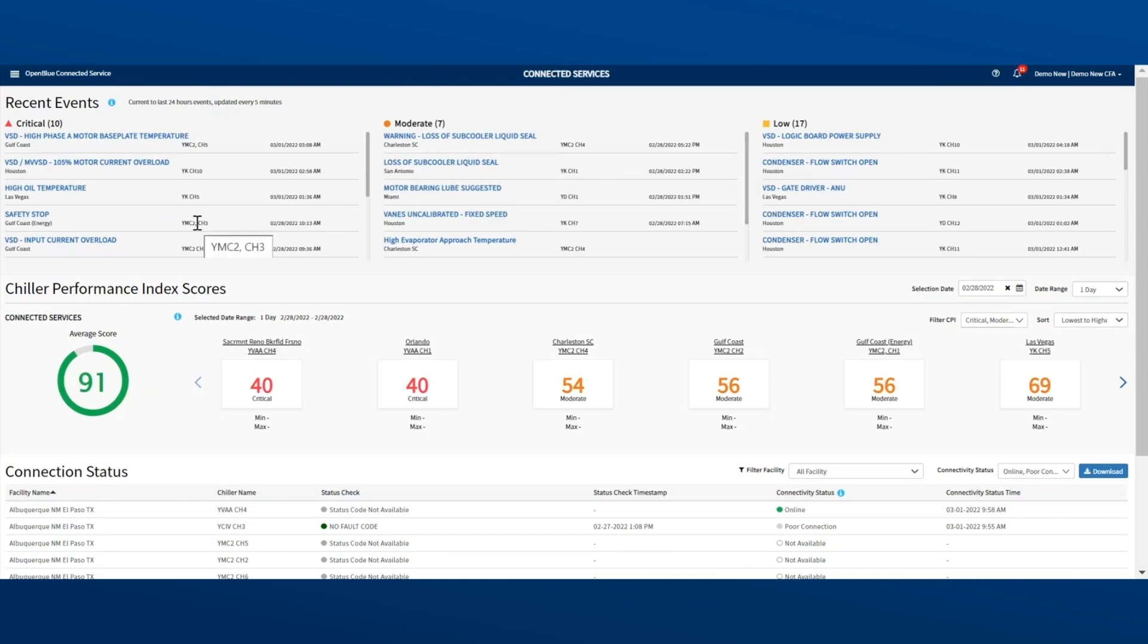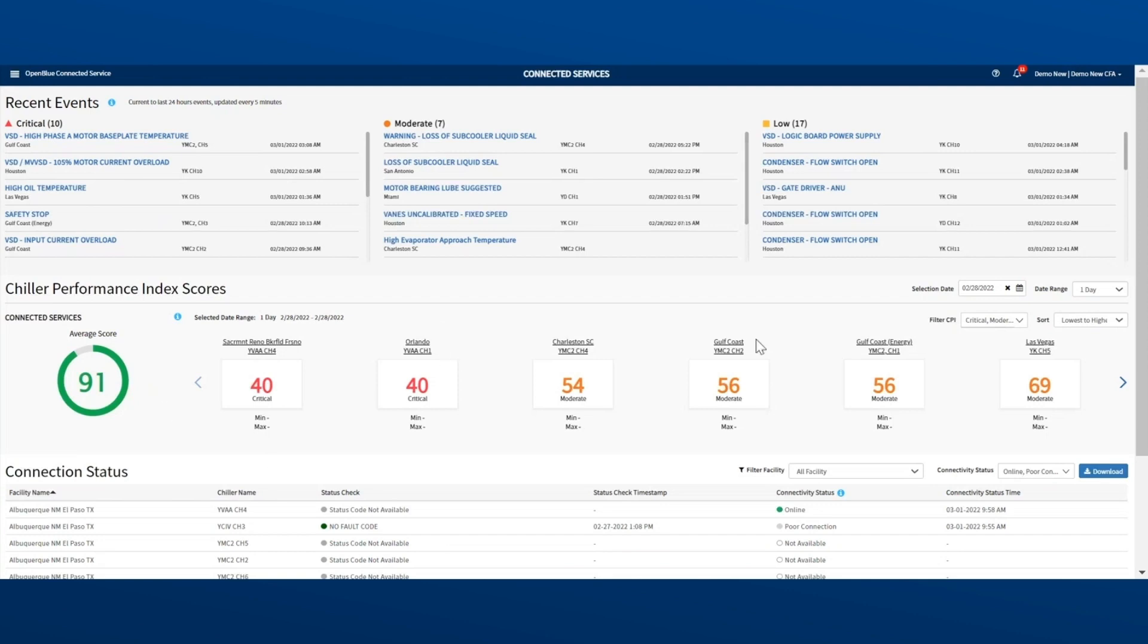Next, let's look at the Chiller Performance Index section. We gather data from each chiller to calculate a rating between 0 and 100. The higher the rating, the better your chiller is operating. By comparing these ratings, you can quickly focus on the ones that are not performing as expected.